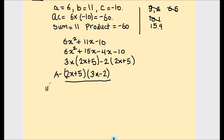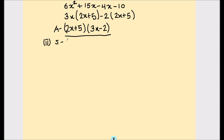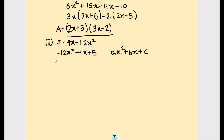Let's solve one more example. The second equation is 5 minus 4x minus 12x squared. First we rewrite it in standard form with the highest power term first: negative 12x squared minus 4x plus 5. Comparing with ax squared plus bx plus c, we have a equals negative 12.